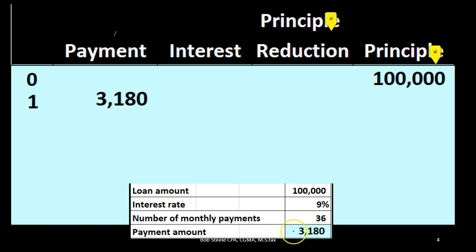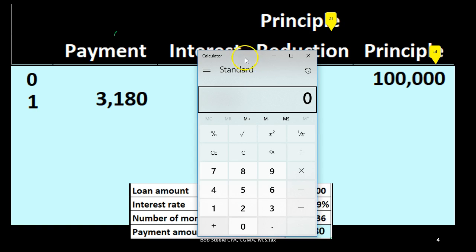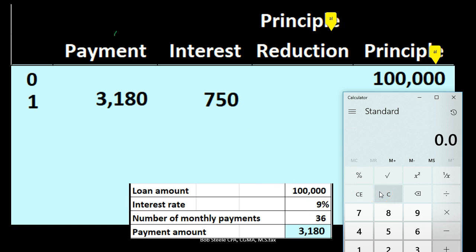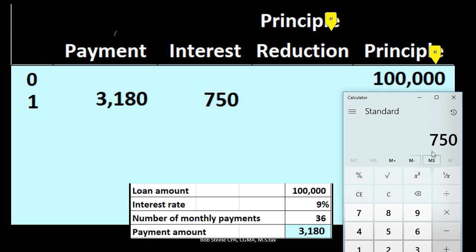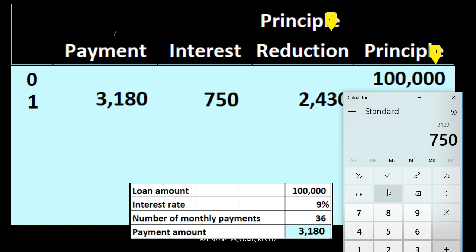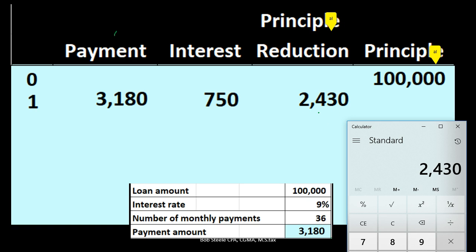For period one, we figure out how much of the $3,180 payment is interest. Interest equals the principal balance times the rate: $100,000 × 0.09 ÷ 12 = $750. Then the principal reduction is $3,180 − $750 = $2,430. So the new principal balance is $100,000 − $2,430 = $97,570.